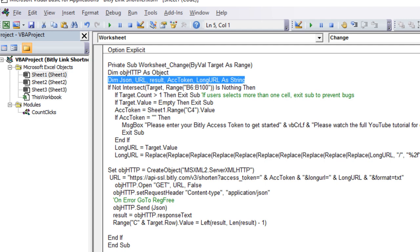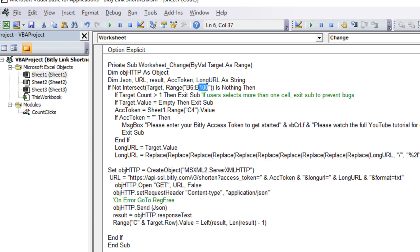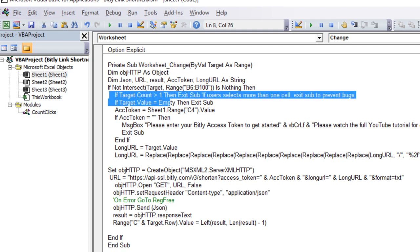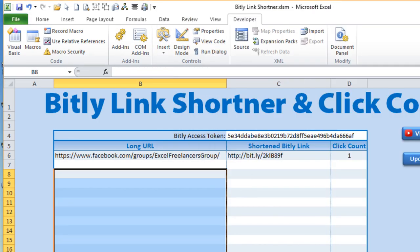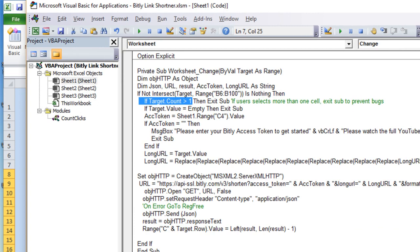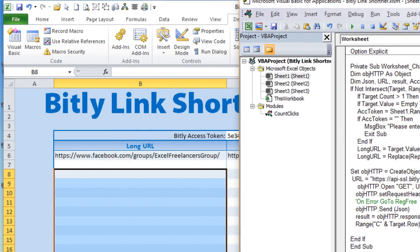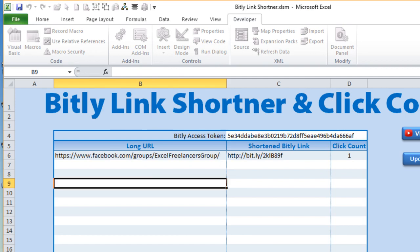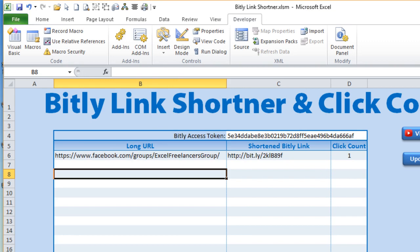This particular line checks for any change in the Worksheet_Change event between B6 and B100 — you can extend that to as many rows as you want. The Not Intersect handles errors: if the target count is greater than one — meaning the user changed more than one cell — then just exit the sub. We're only focused on working one cell at a time. Also, if the target value is empty, exit the sub — meaning they haven't entered a link, so we don't want anything to happen.